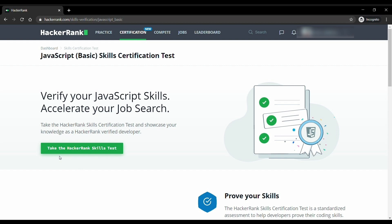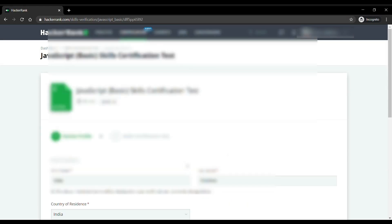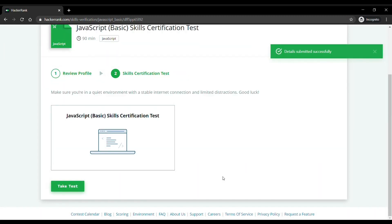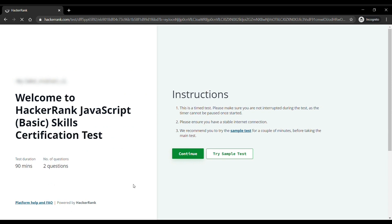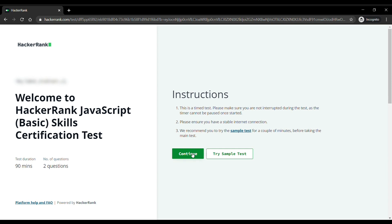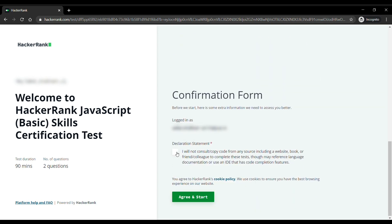After updating your details, come to the instructions page. In this test you will be given 90 minutes, and in that time you will have to solve two questions. But I will solve only one, as one question is enough for getting a certificate. If you are not familiar with the editor and format of the questions, you can try the sample test first.